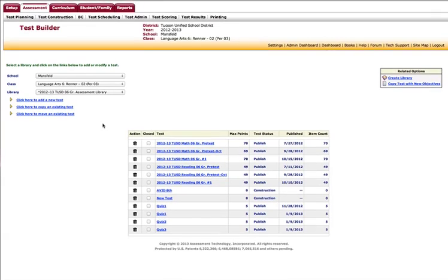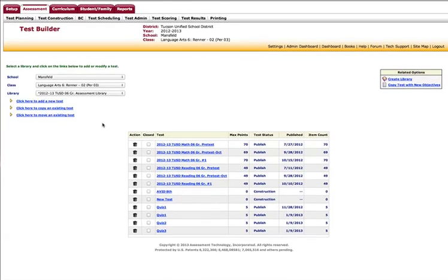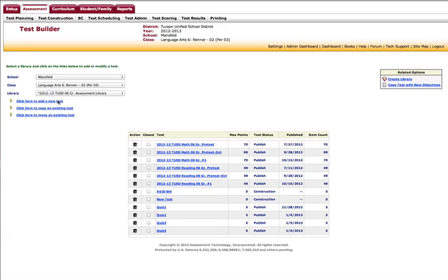Now I have some options. I can move an existing test, copy an existing test, or add a new test. For our purposes today, we want to add a new test. So I'm going to click on that link.